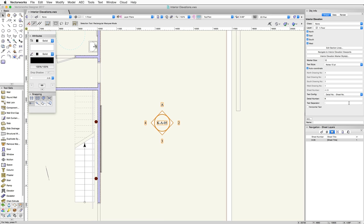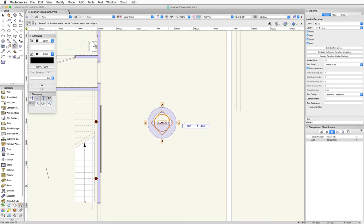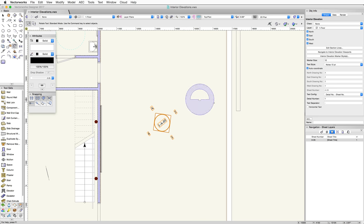When a detail configuration is selected, you can choose a detail number and text separator. Below the Detail Number and Text Separator fields is a Horizontal Text option. In cases where the marker is rotated, this option will display all text for the marker horizontally.